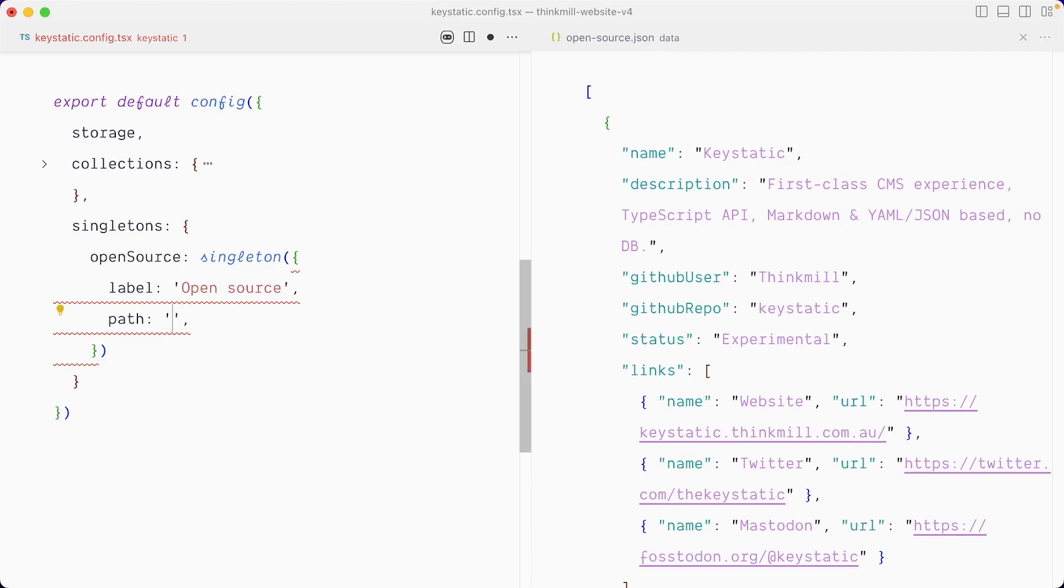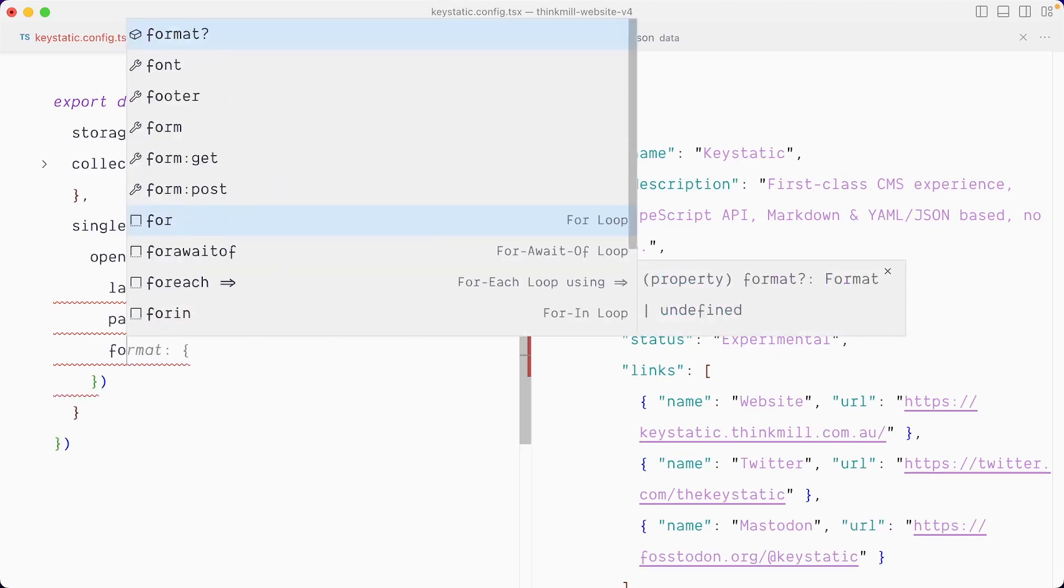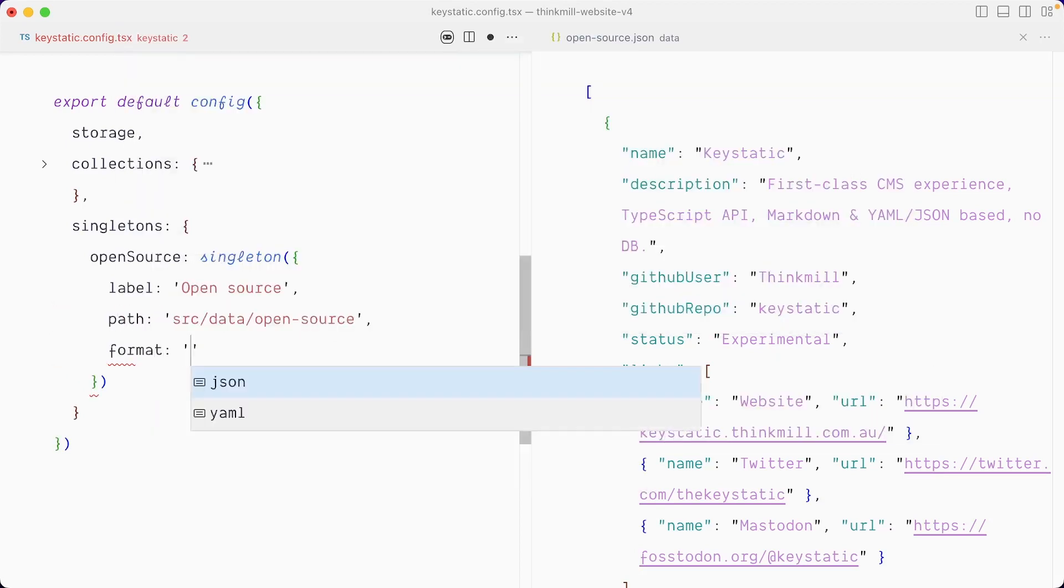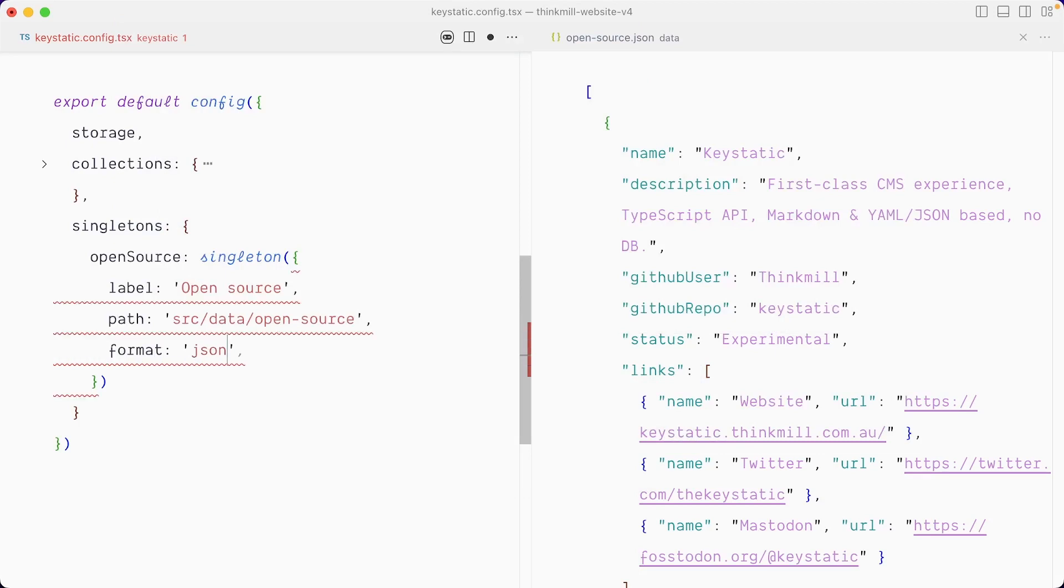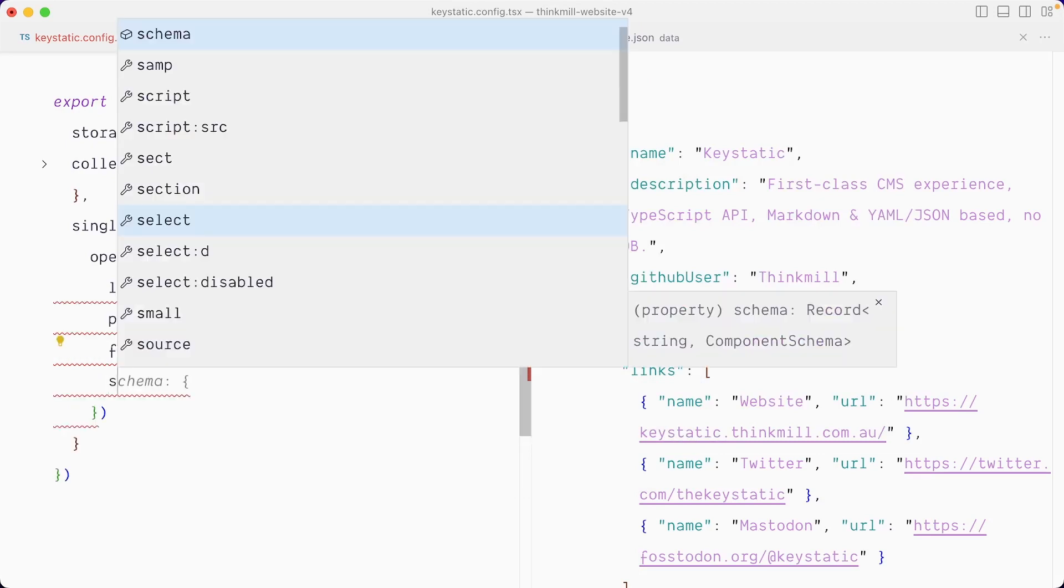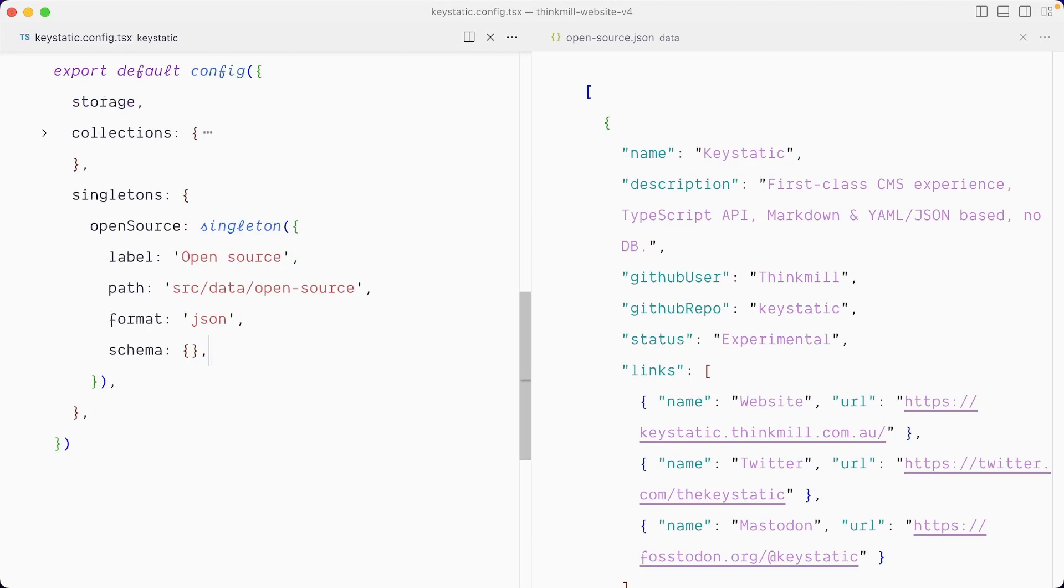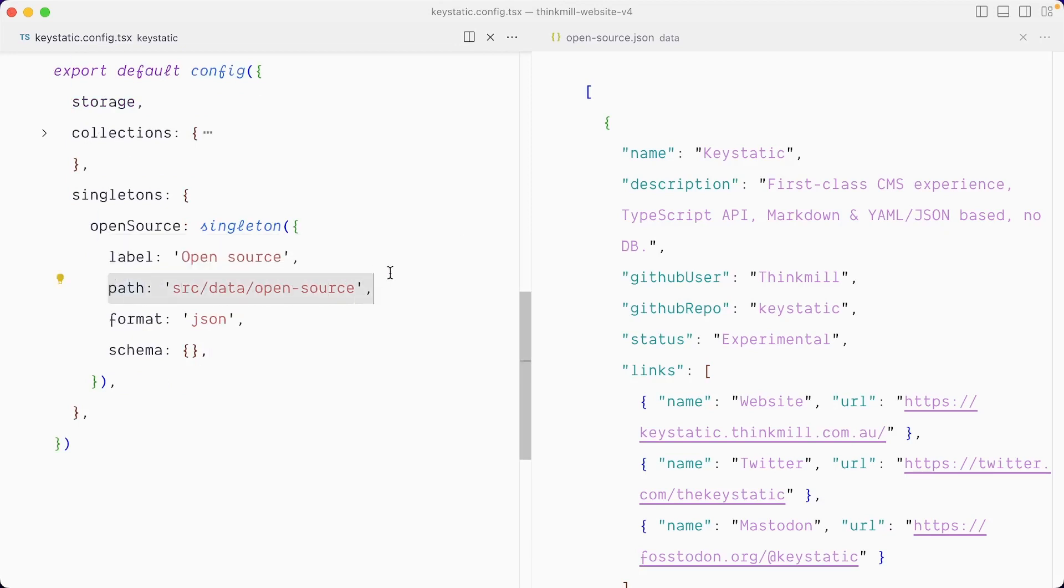And so we could go src slash data slash open source. And let's make sure we specify the format to JSON. And just to make TypeScript happy, I'll add a schema empty object for now to get rid of the squigglies. And so that's all we need to tell Keystatic to take over this path, which is this file, and use that schema instead.